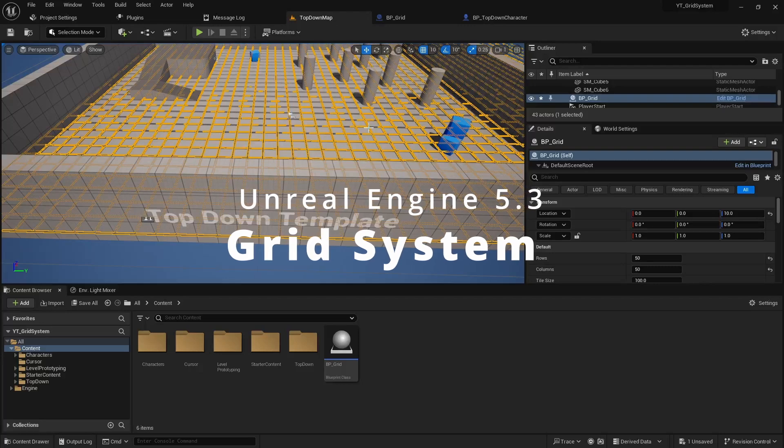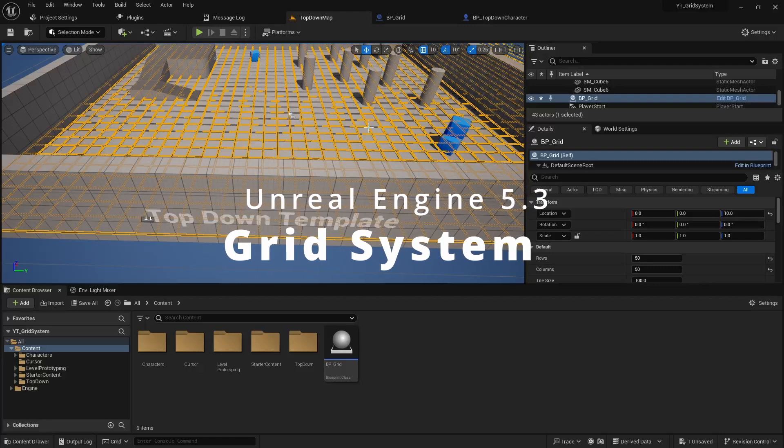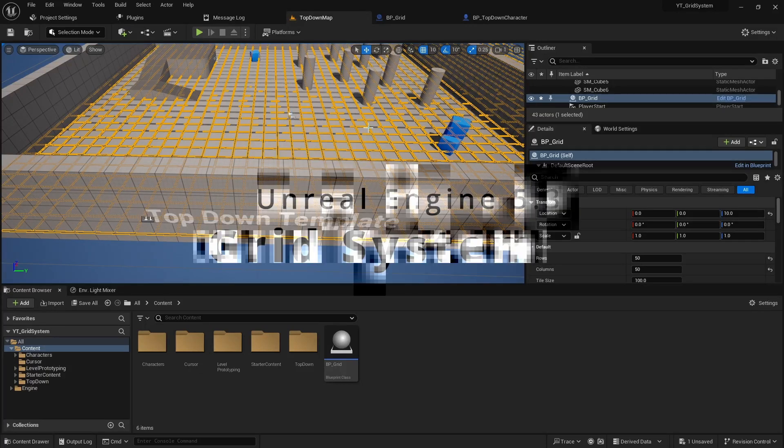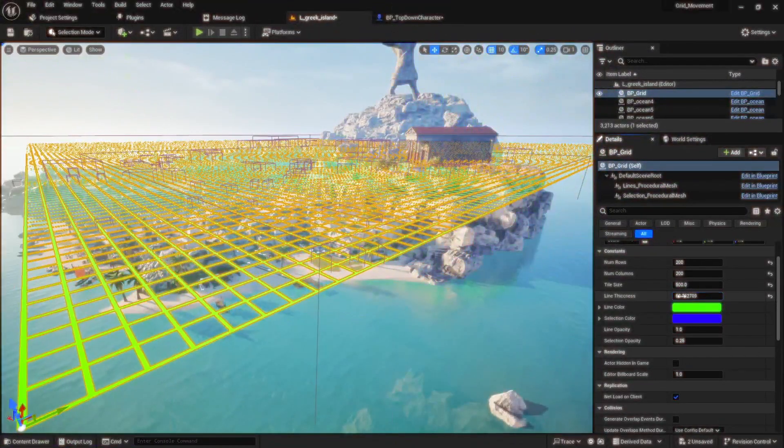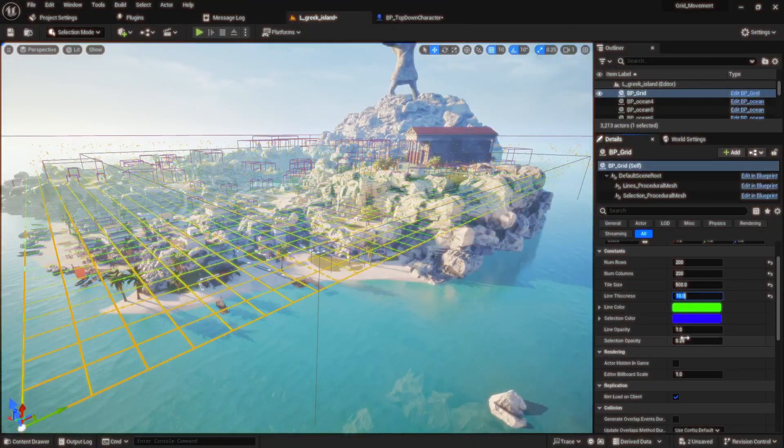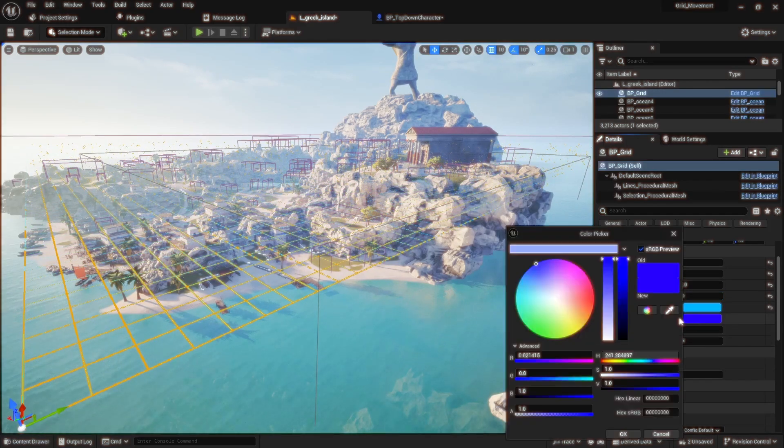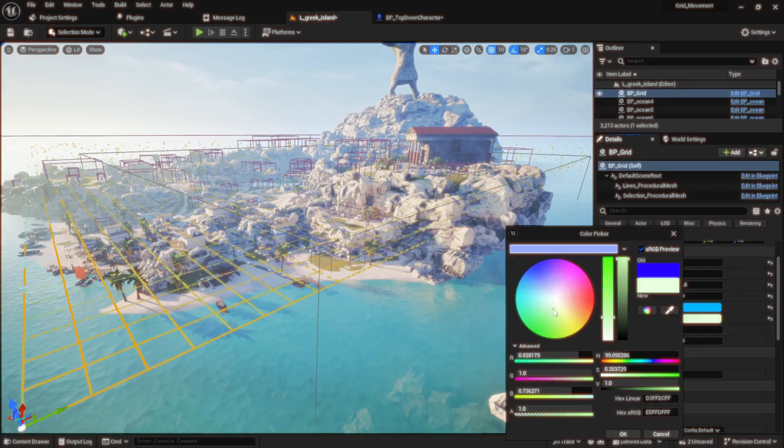Hi good people, Titus here for part 2 of our grid system tutorial. In this video we'll add some materials to our grid system to give it a little more life. Let's not waste any time and jump right into it.